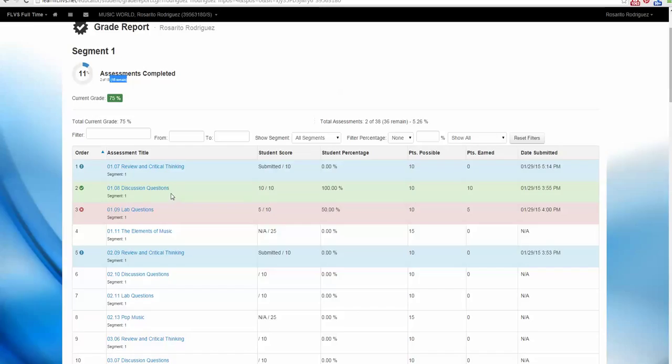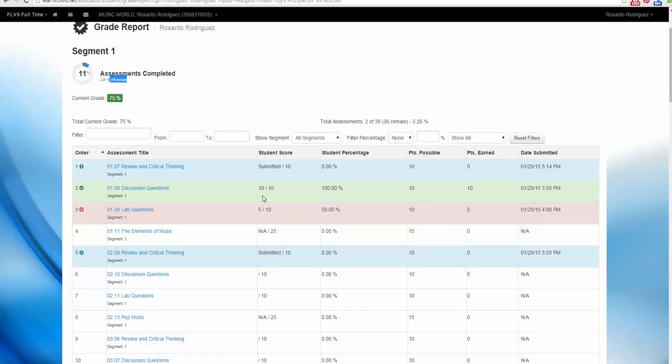We have submitted 1.08 discussion questions, and it's in green. That is because you obtained a score of 10 out of 10 possible points. That is 100%. That was really good. That is a passing grade, so it will always show in green.